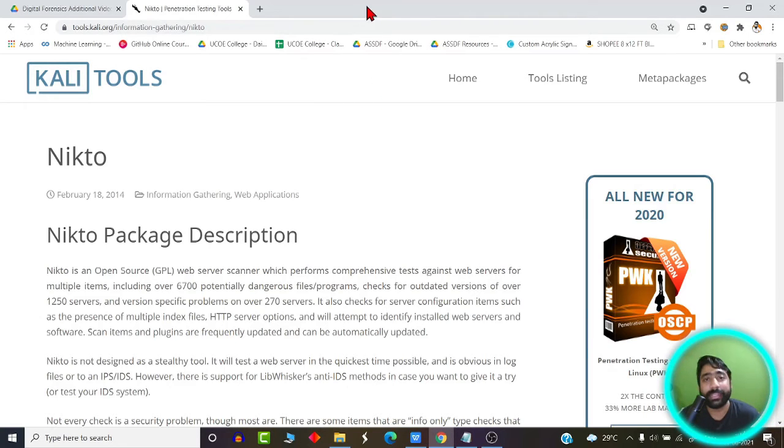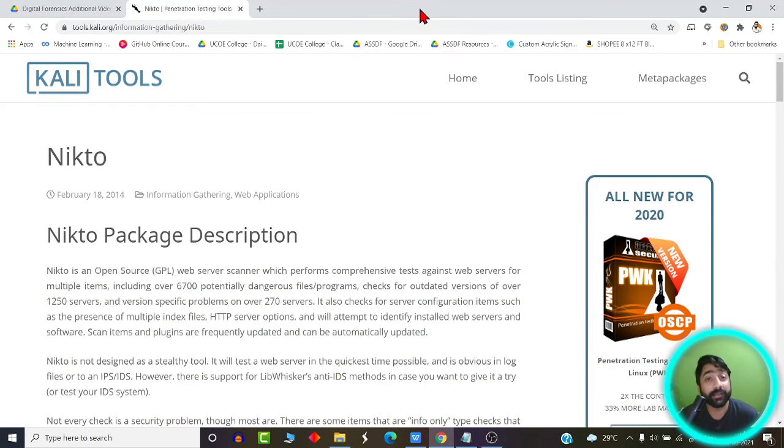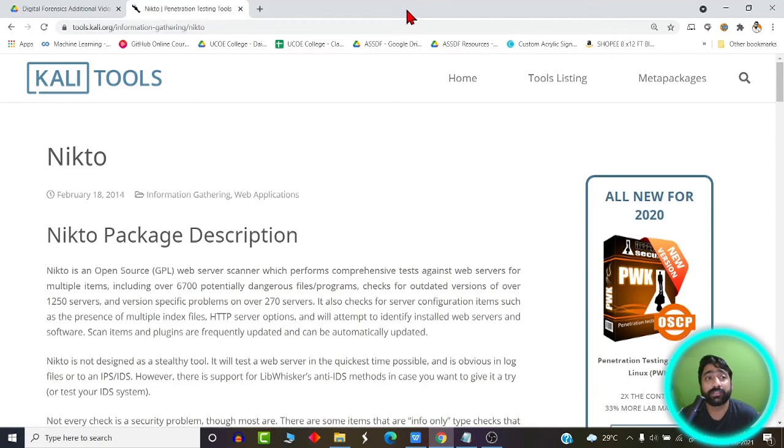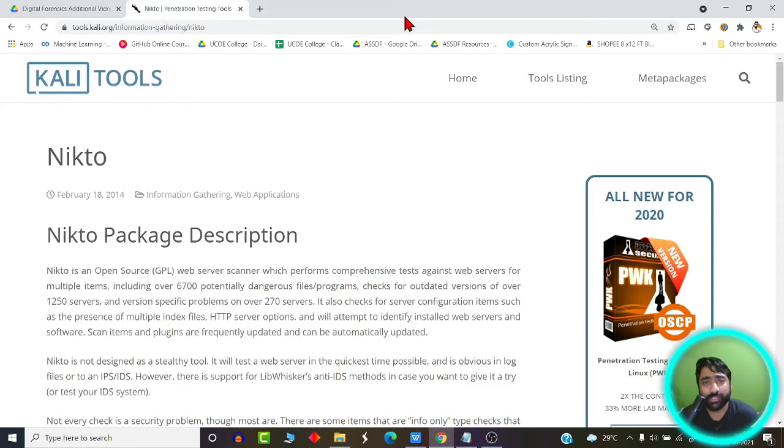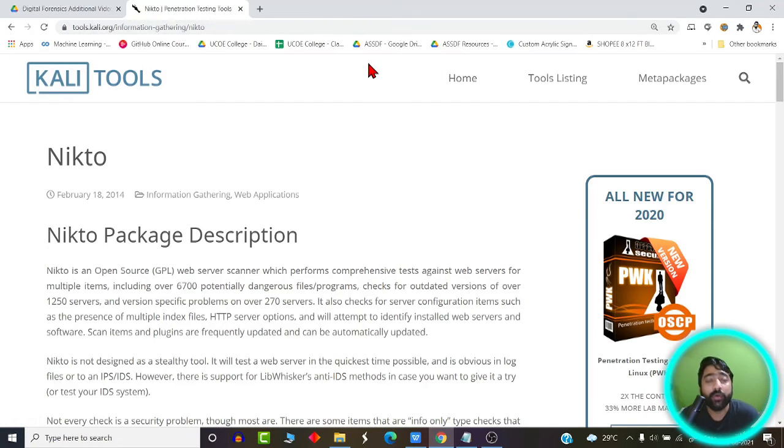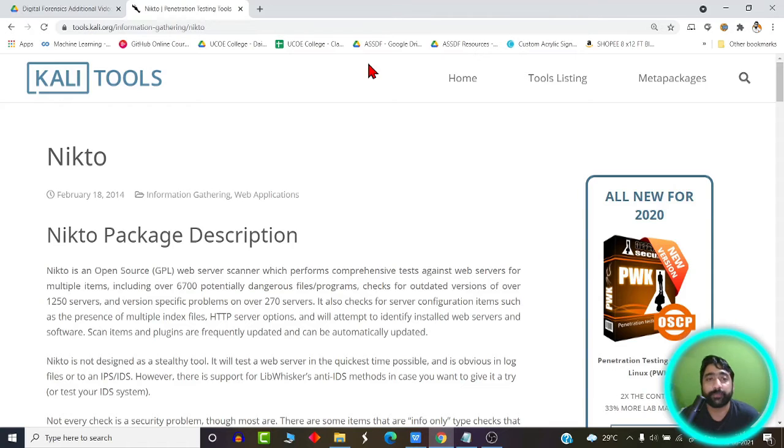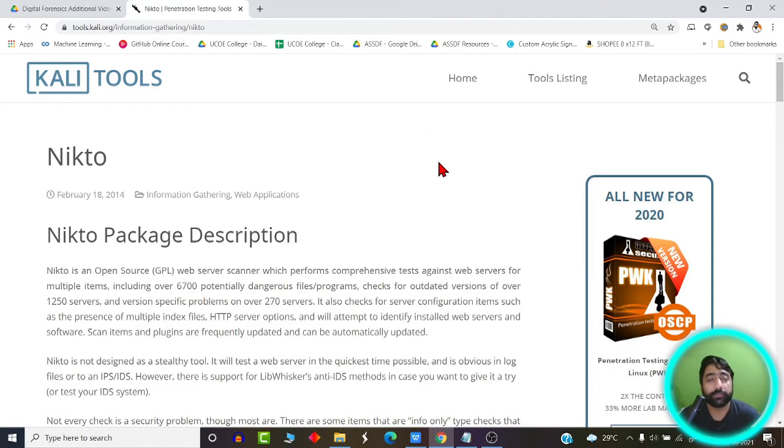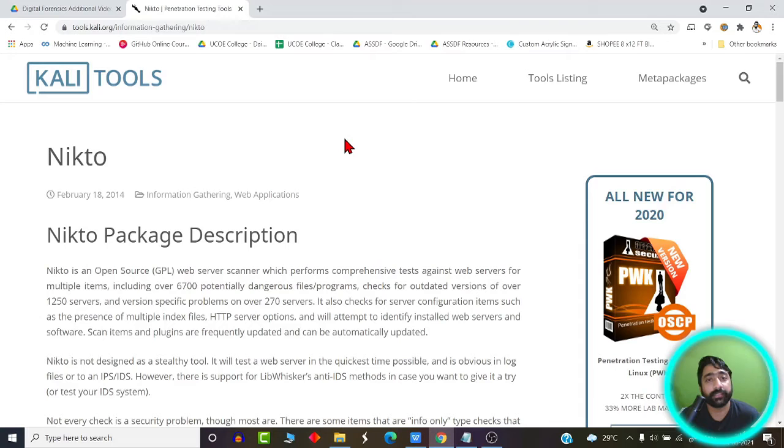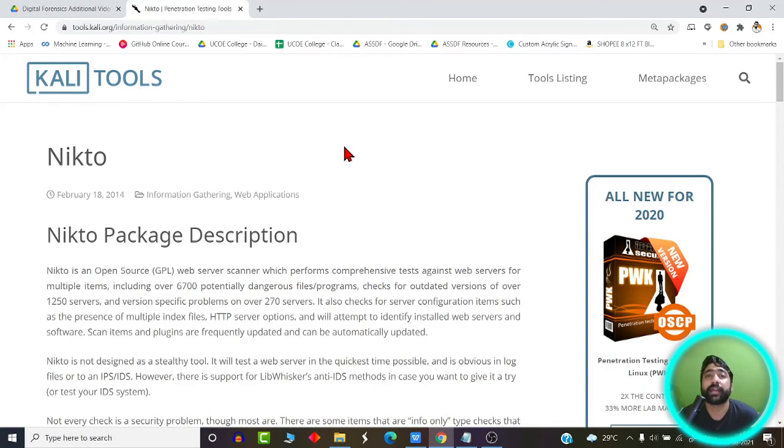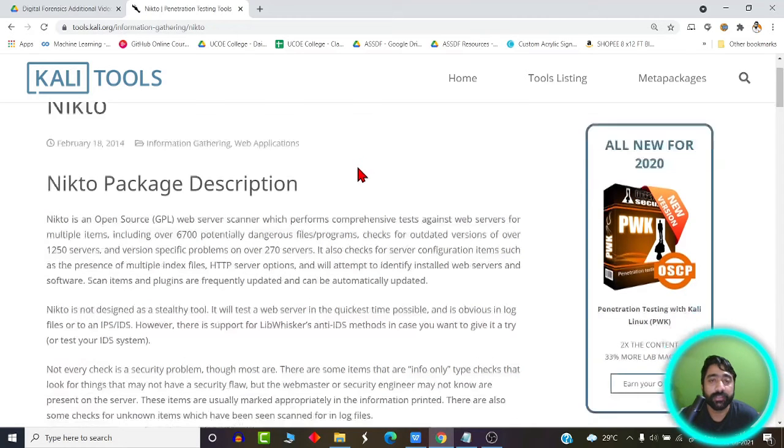Now technically speaking, vulnerability is nothing but bugs, loopholes or programming errors or flaws or some technical shortcomings in a particular web application or website which may allow an attacker to launch an attack on that website or web server or resource or any security application. In short, a vulnerability is the weakness present in a system which may allow an attacker to launch an attack on that system.